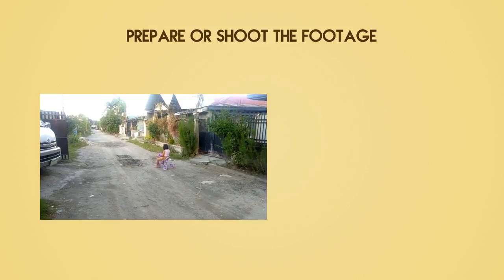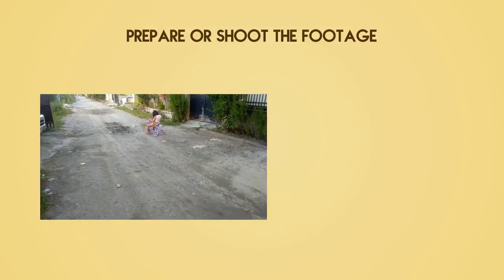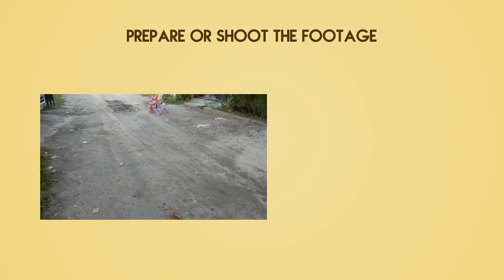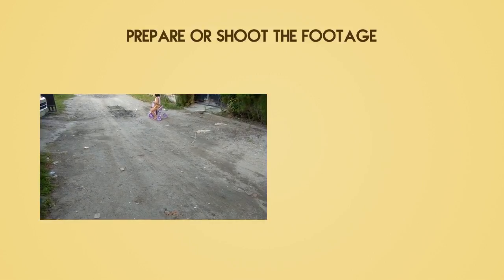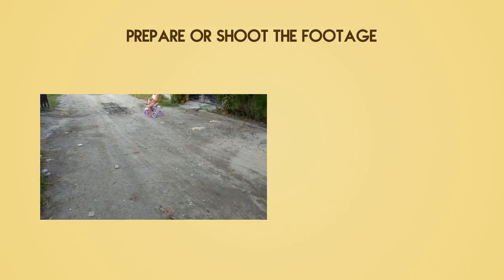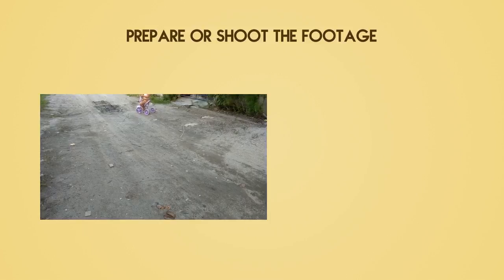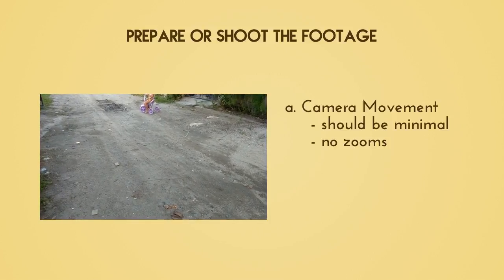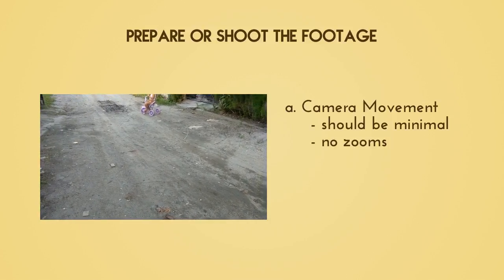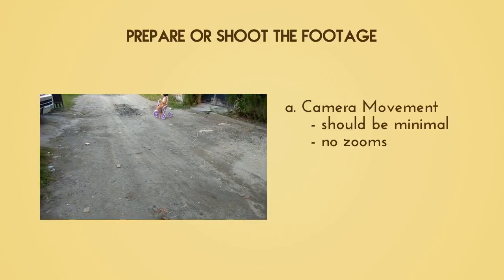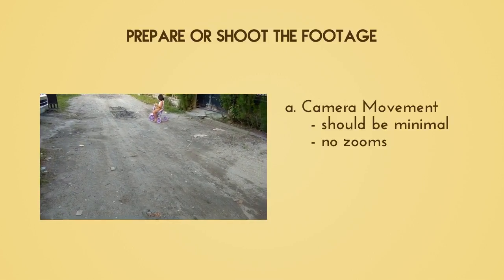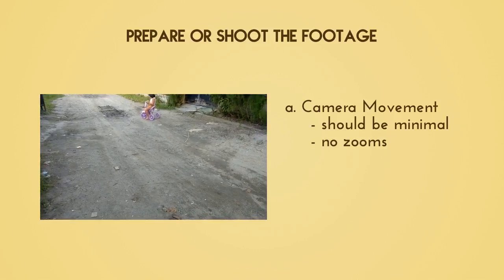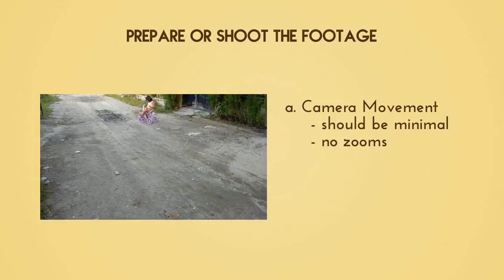The first thing you need to do is prepare or shoot the footage. You can actually download the footage that I used from the link in the description below. But if you want to shoot the footage yourself, one of the things that you have to take note of is the camera movement. It should be minimal and it's really advisable that you don't zoom in or out. I think it's best to just add those extra camera movements later on in post.